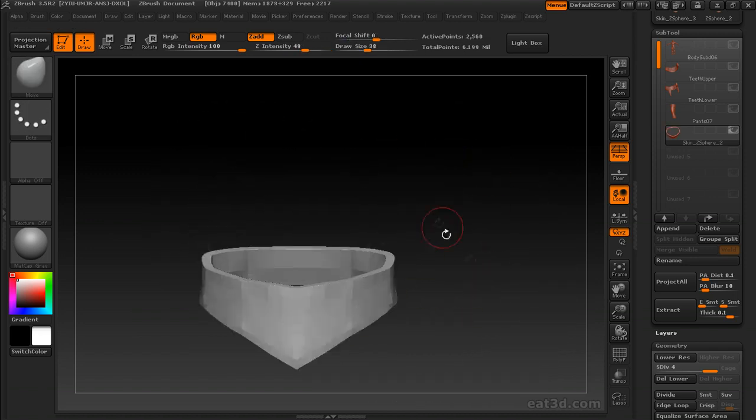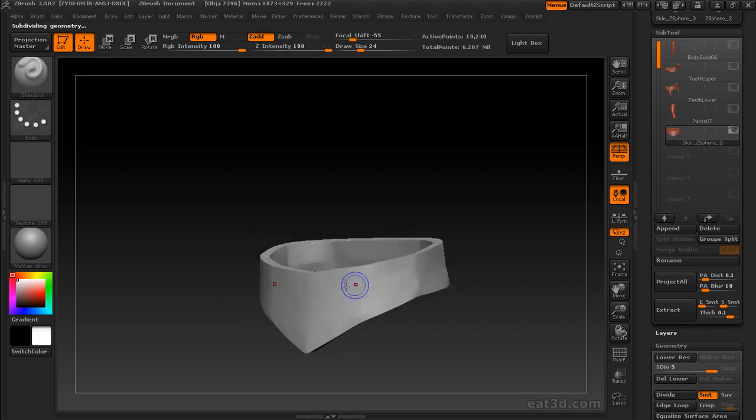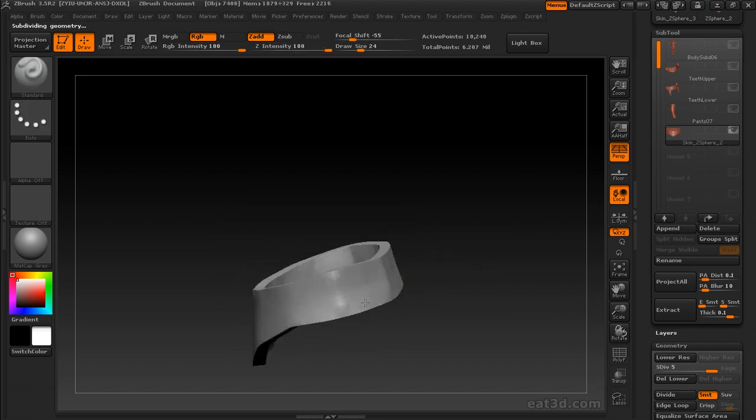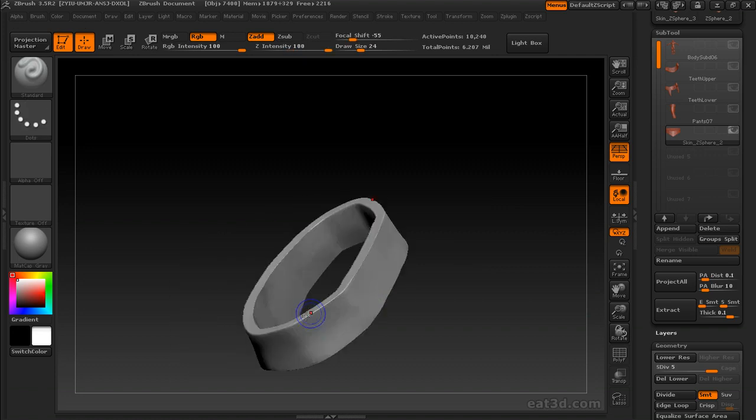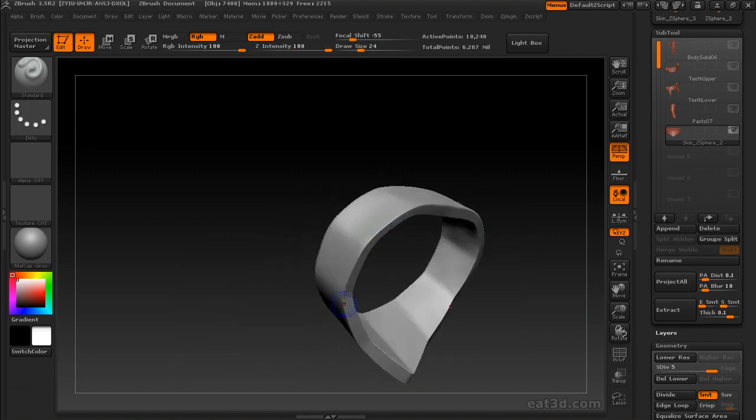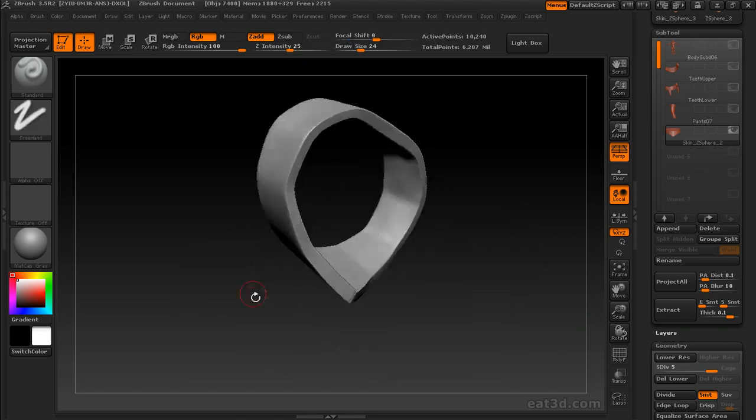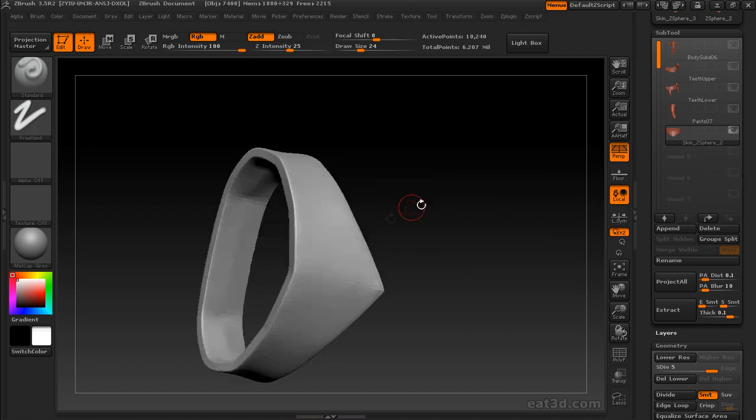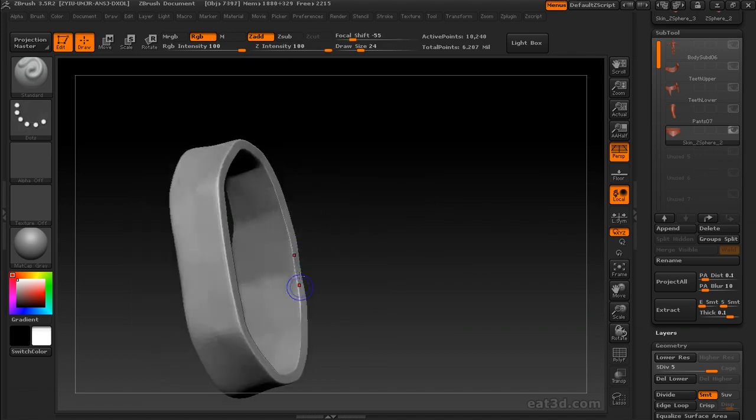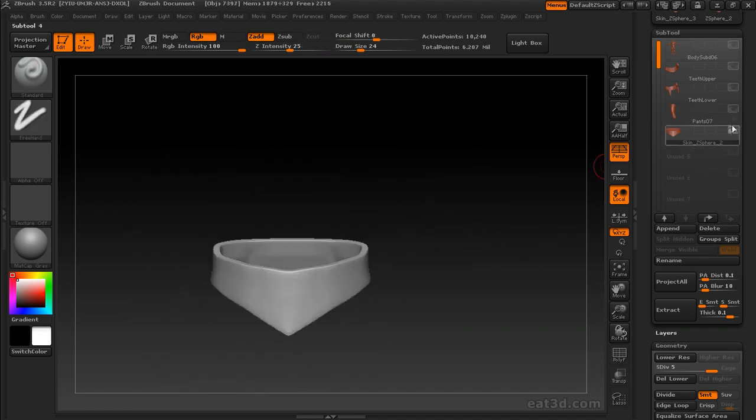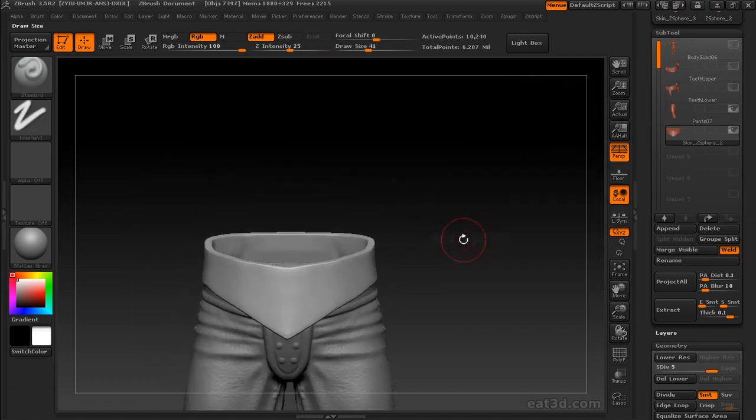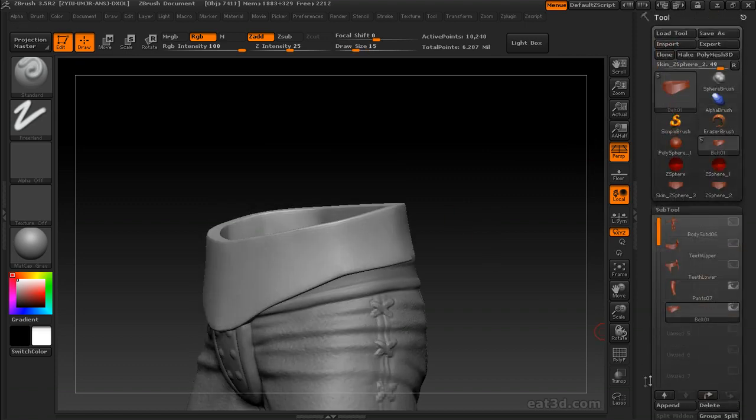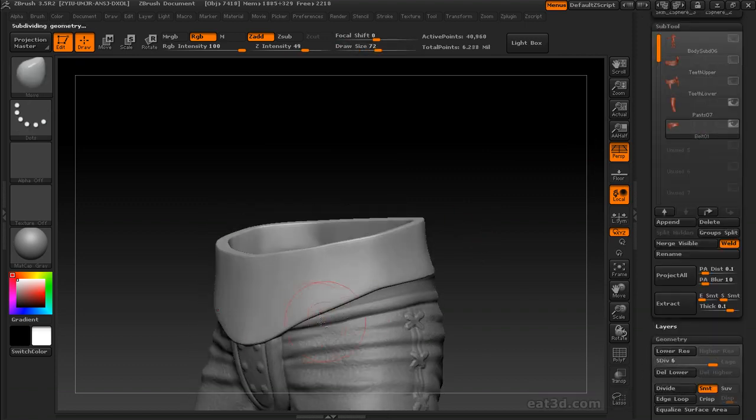As you can see here, smooth modifier is still turned off and we're working on the shape. Now that we're on subdivision level 5, I went ahead and turned the smooth modifier back on, and I can actually smooth on those edges and get that nice bevel. The shape is about where I want it, so yeah, it was a couple extra steps, but it's a relatively painless hard edge technique.